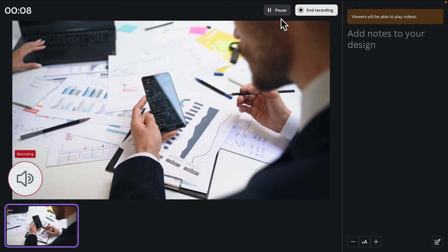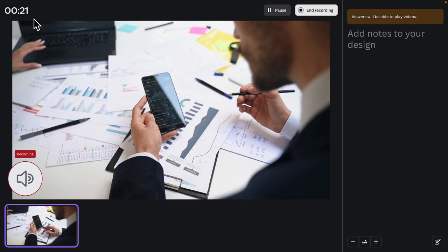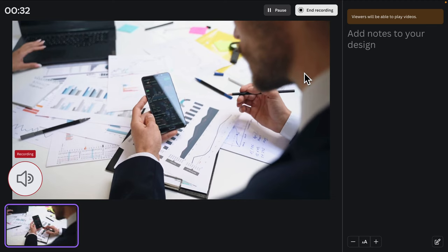Here you will find a couple of buttons — Pause and End Recording. If you want to pause for a moment, you can click the Pause button and the audio recording will stop. You will also see the total number of seconds or minutes you have been recording. It's showing a preview for this video while it's recording.